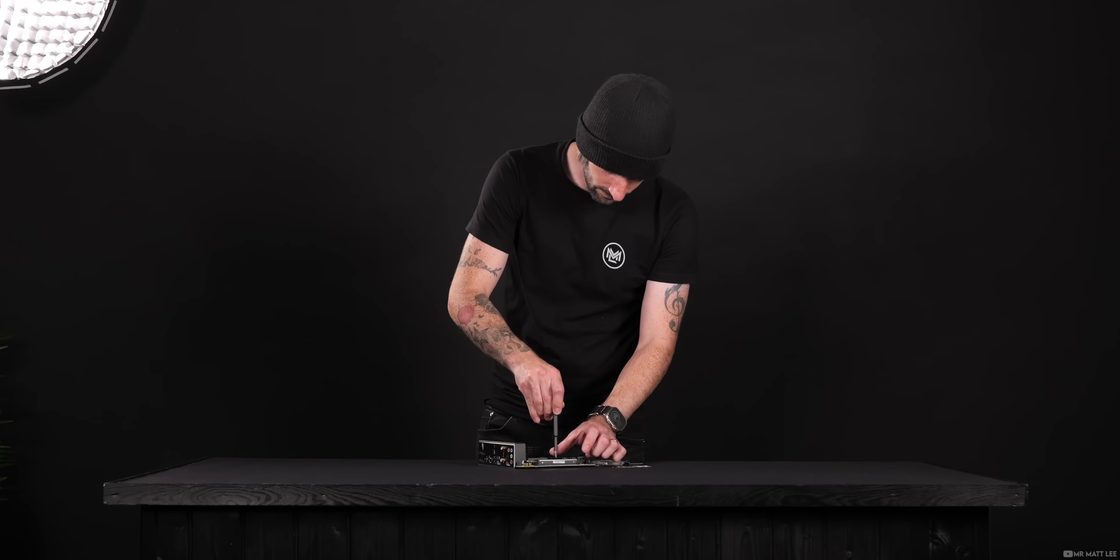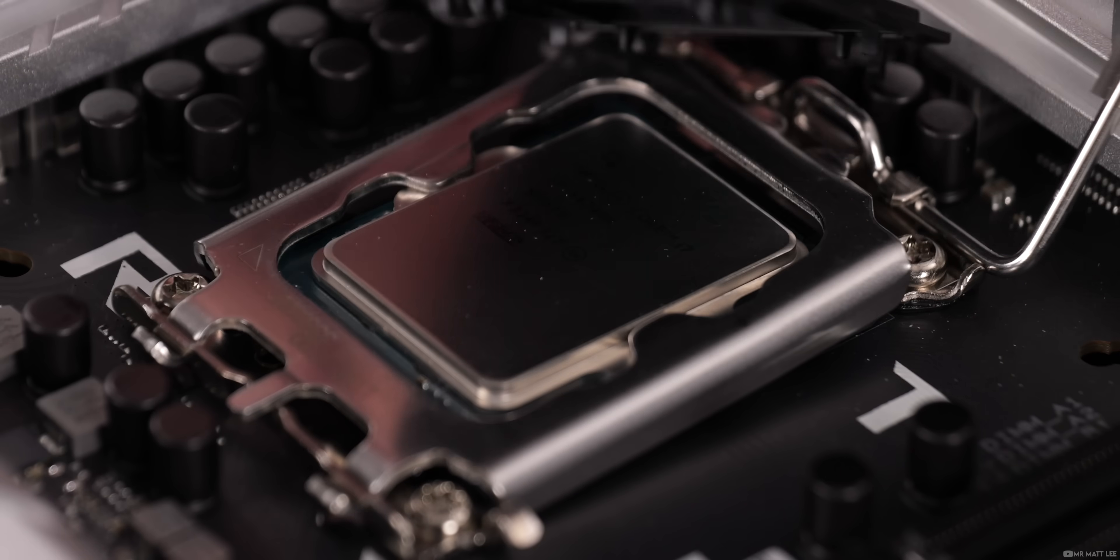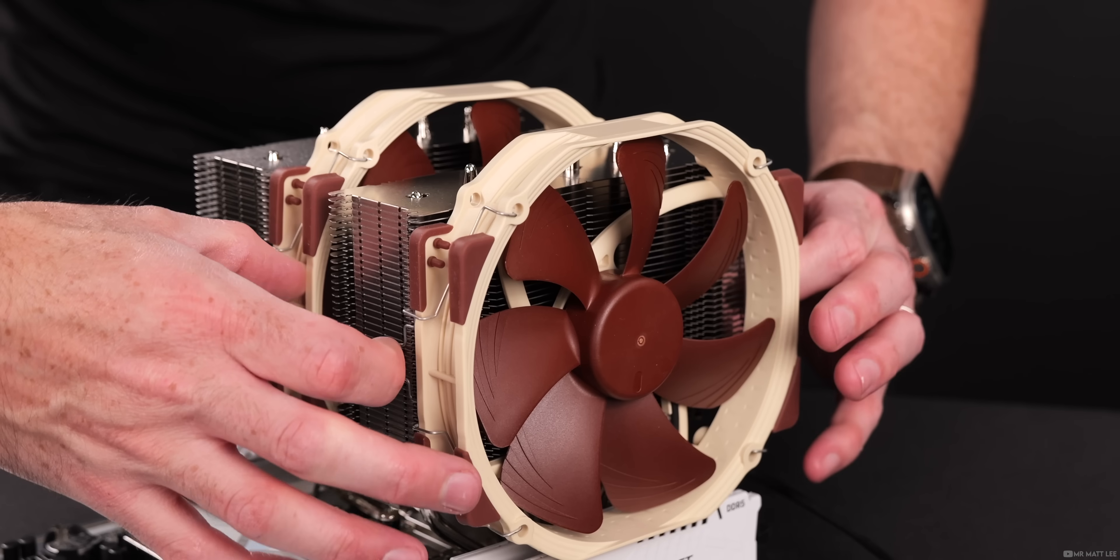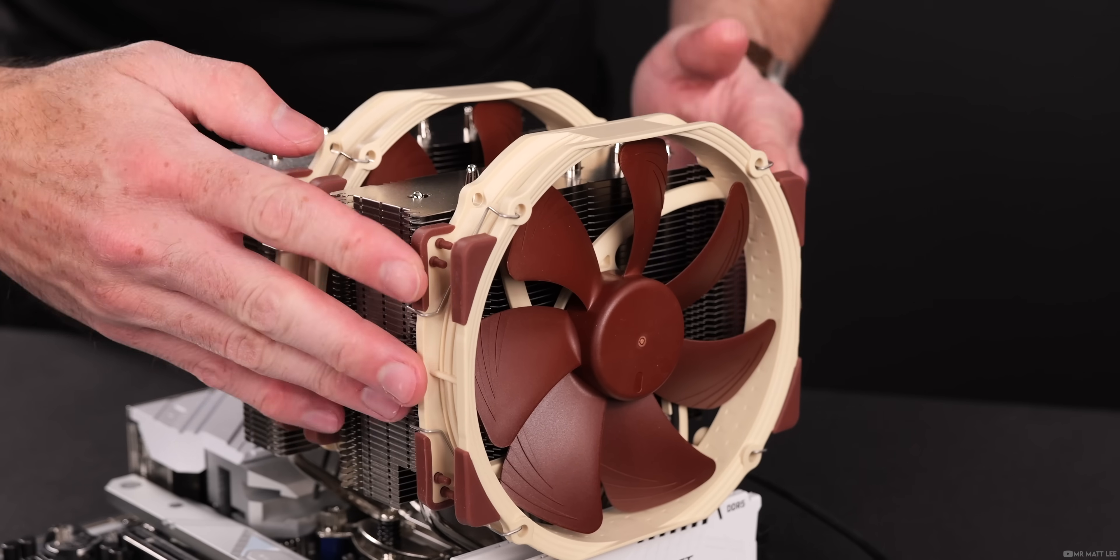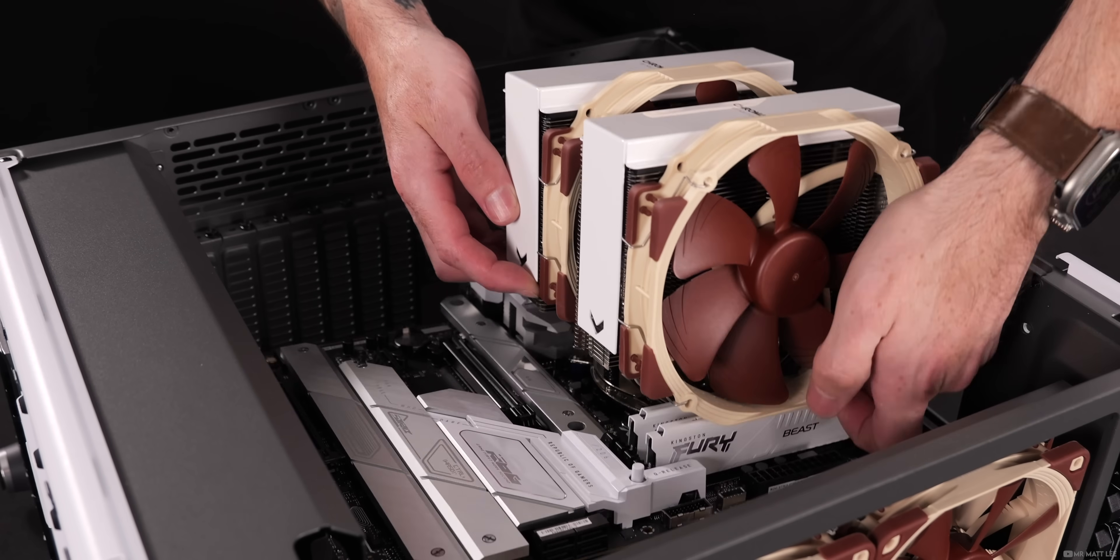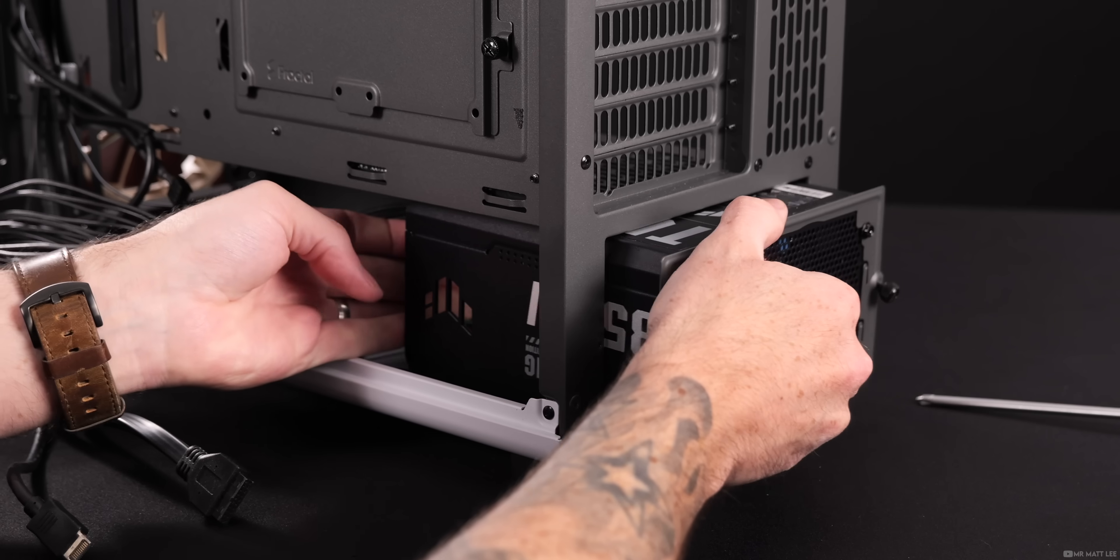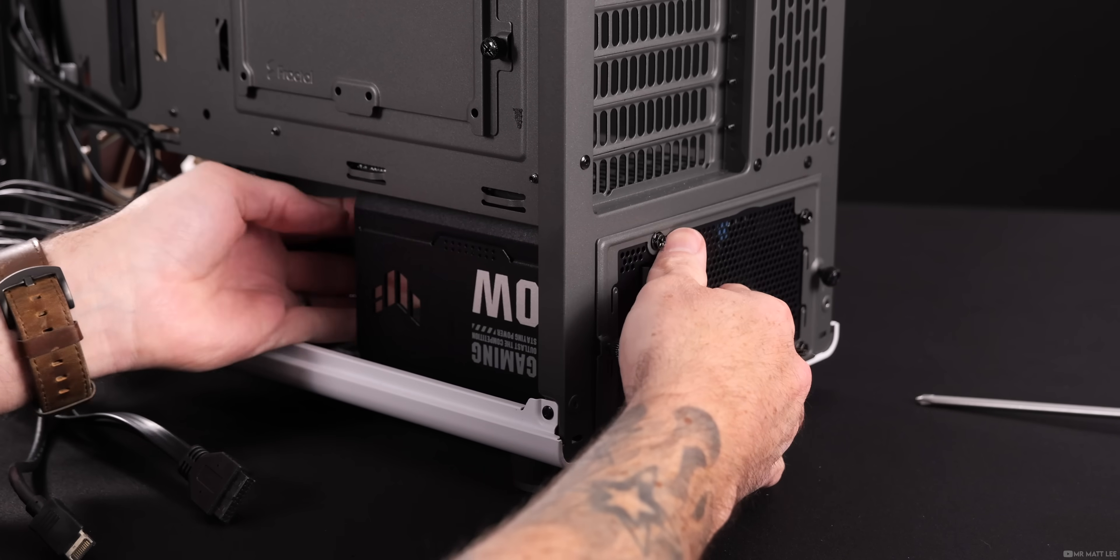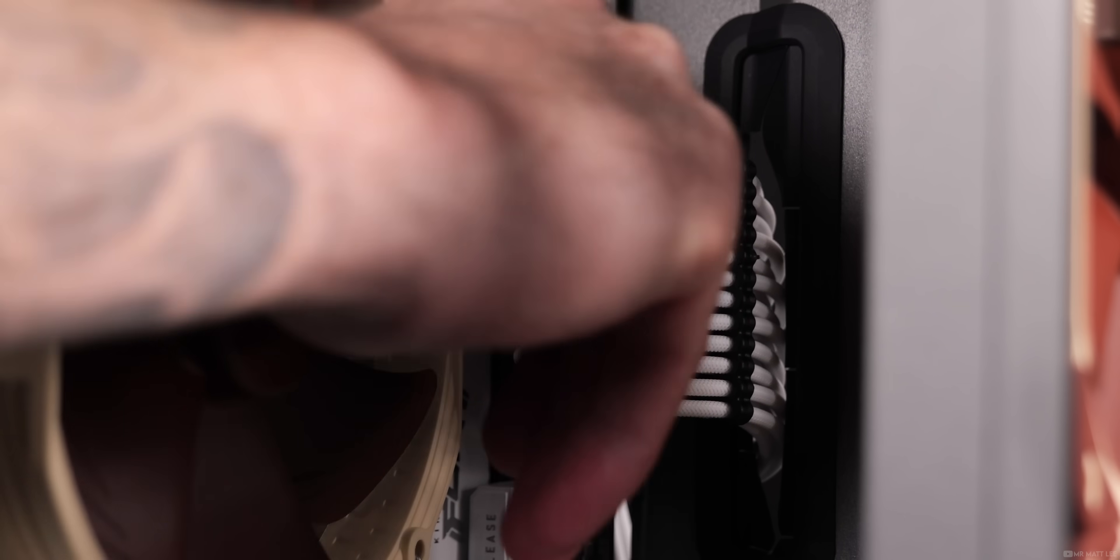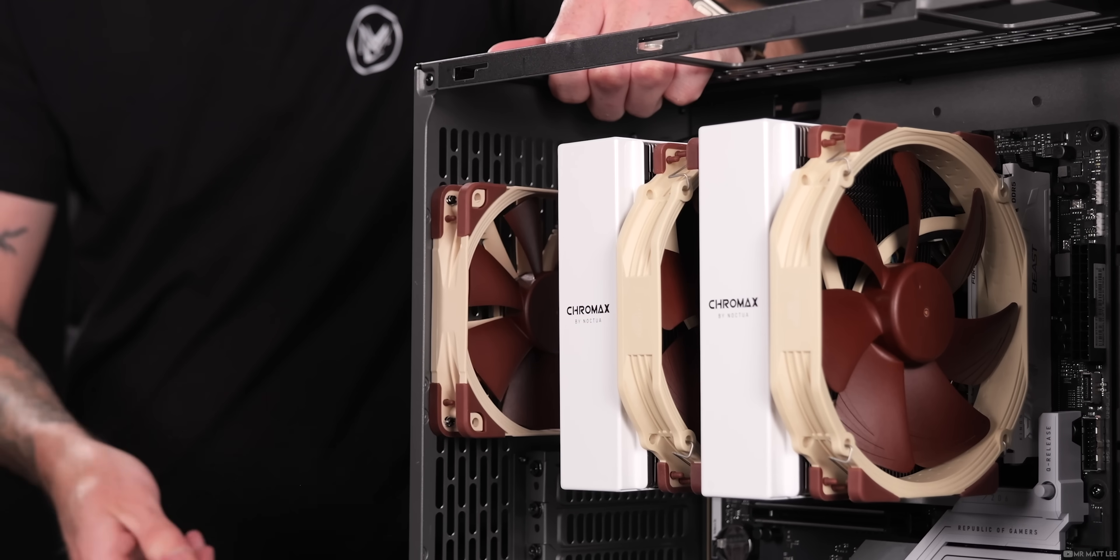Of course this will differ for many, but my short version from personal experience is always to build up the motherboard first by fitting your storage, processor, RAM, and cooler. Then we can insert the assembled motherboard into the case.